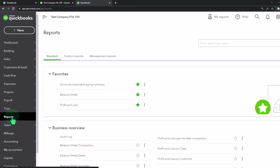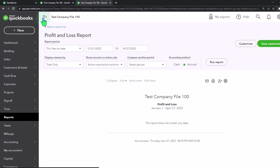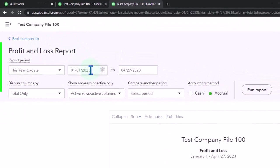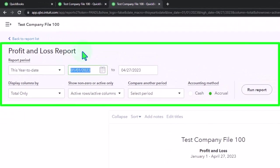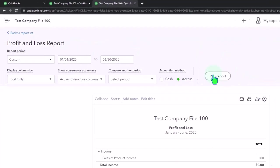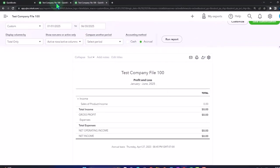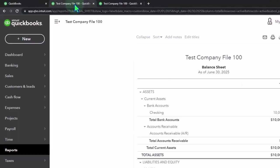There's nothing on the Profit and Loss, but let's verify that by going to Reports, selecting the Profit and Loss, and changing the range to 01/01/25 to 06/30/25 and running it. Nothing there thus far.